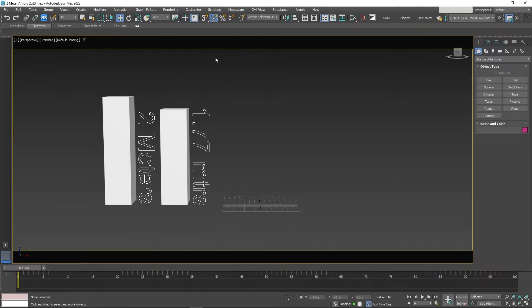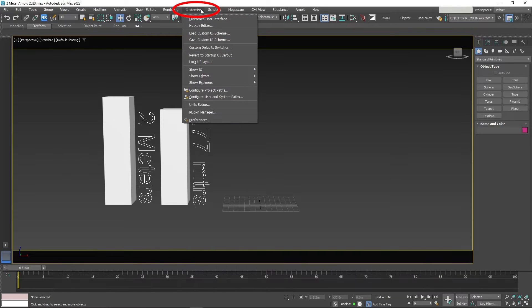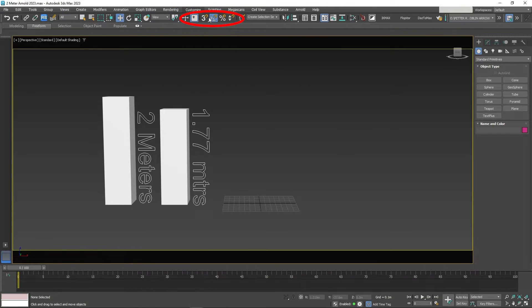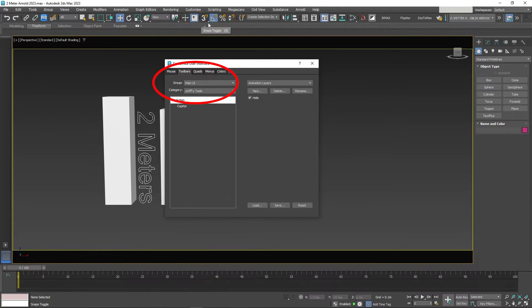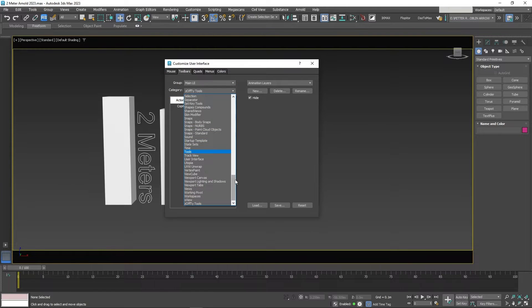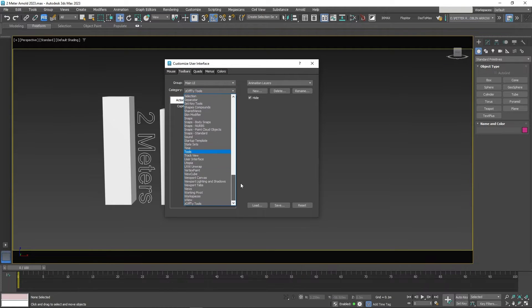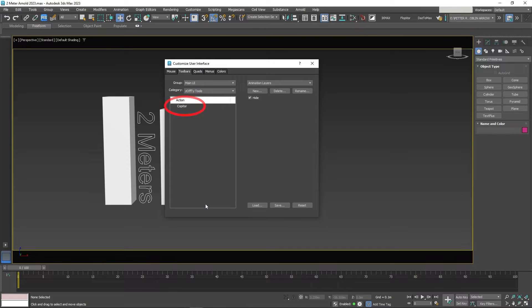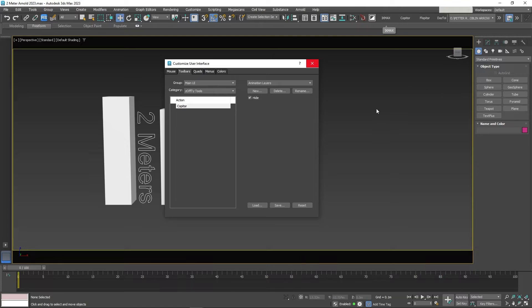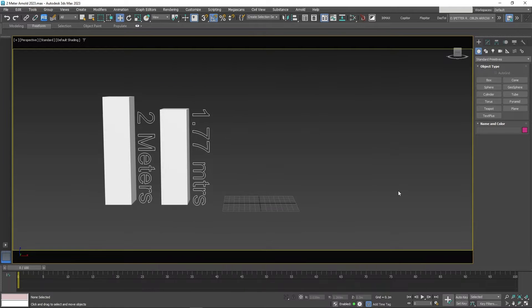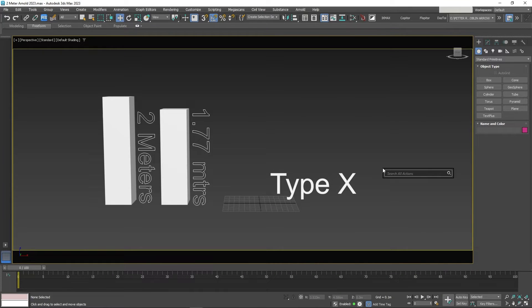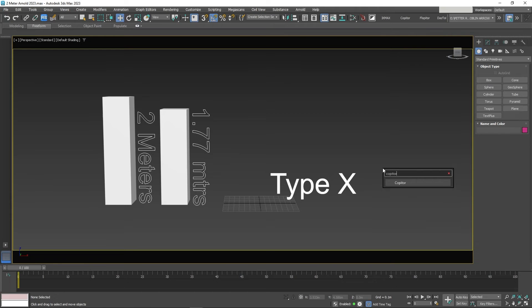Once downloaded drag the script into your 3D Studio Max viewport to install. Then go to Customize, Customize User Interface, Toolbars, Category Zafi Tools. Then select Copiter and place it wherever you like. Or type X and type Copiter.